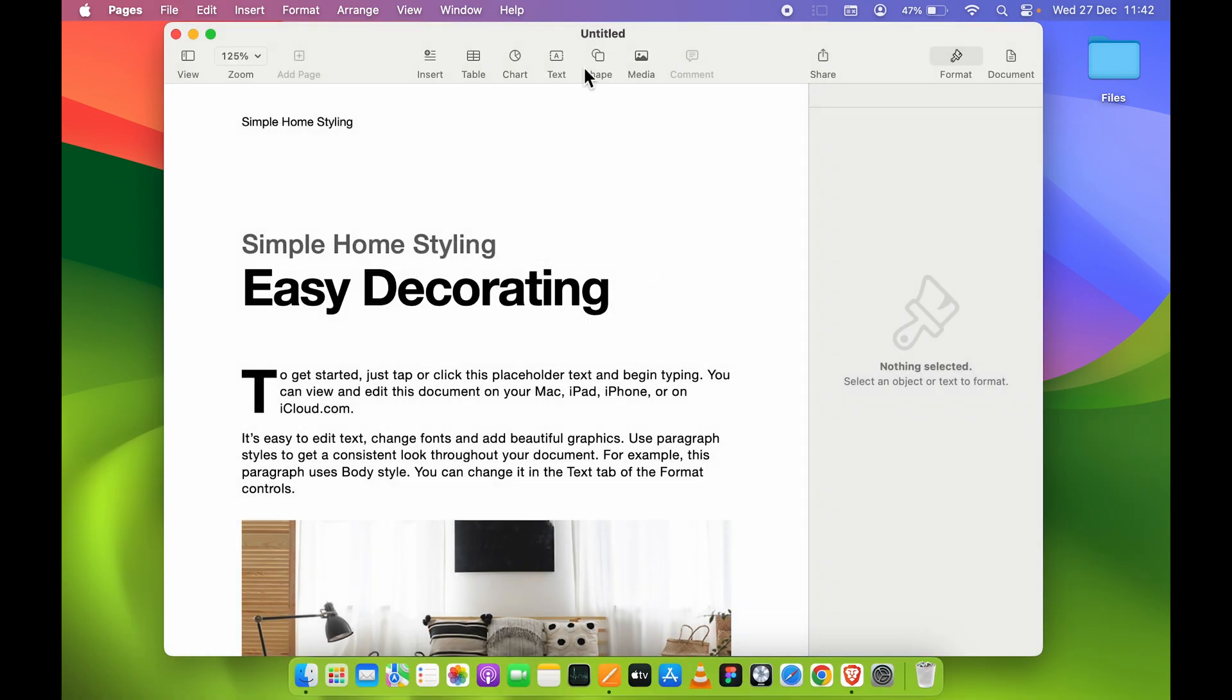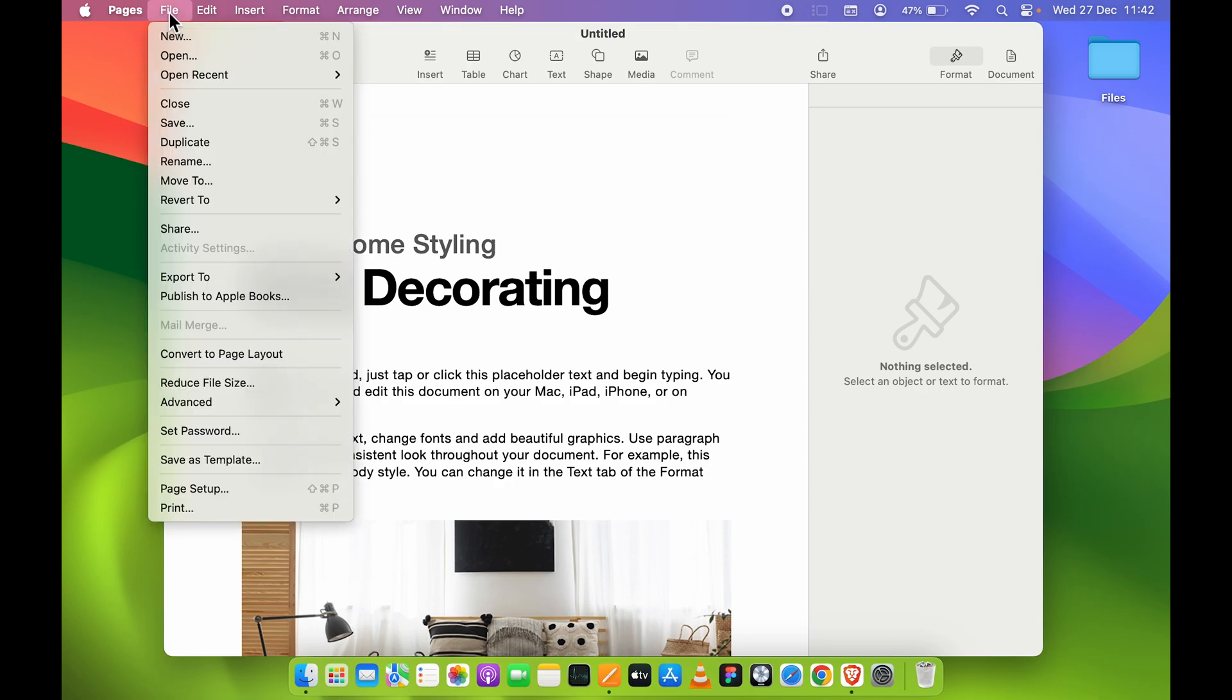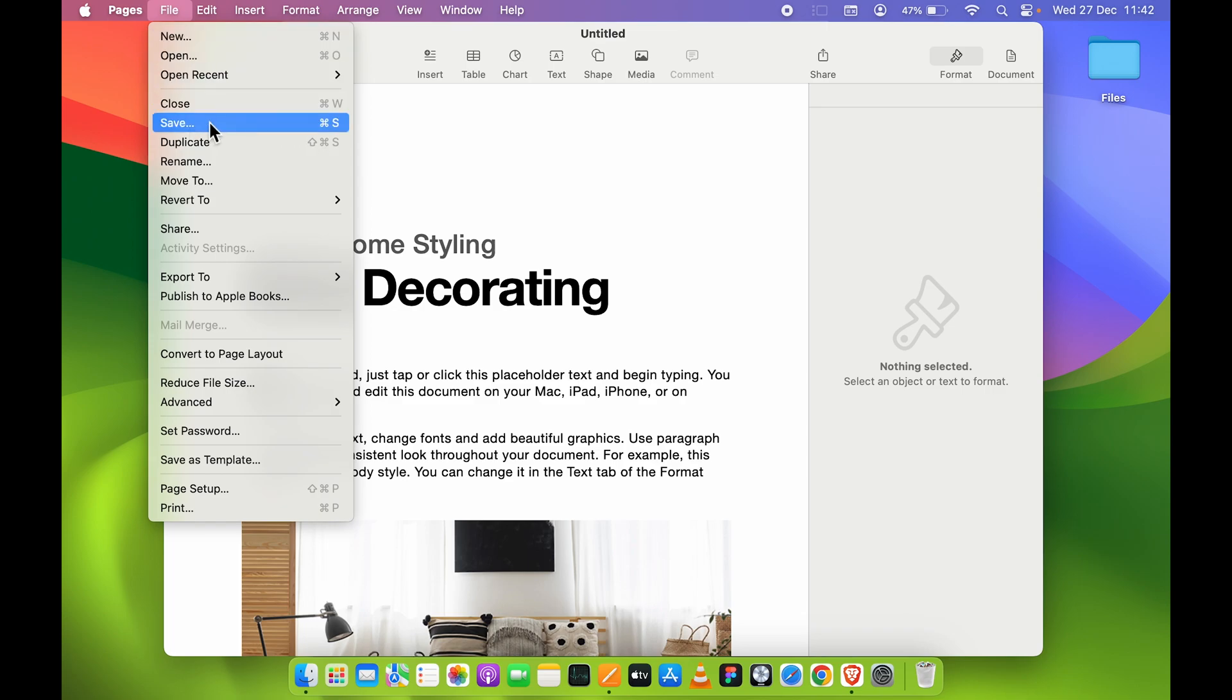The second way is you can go to the File option on the menu bar, and you have a Save option. You can see the shortcut for that is Command+S. So either you can go to File and select Save, or you can directly use the shortcut. Whenever you select Save, you will get a small pop-up screen.